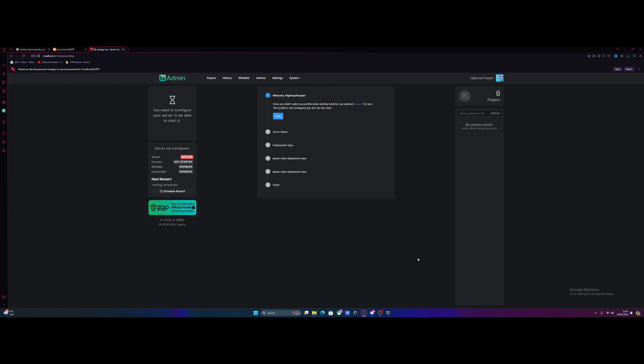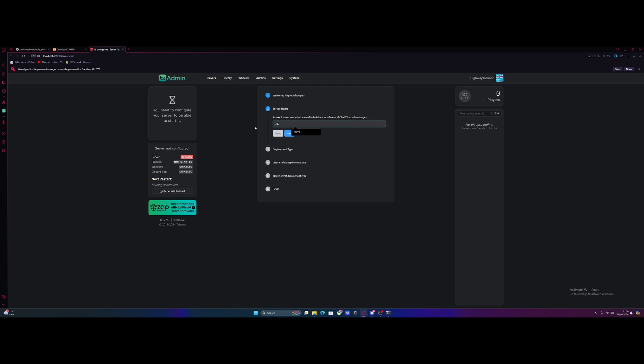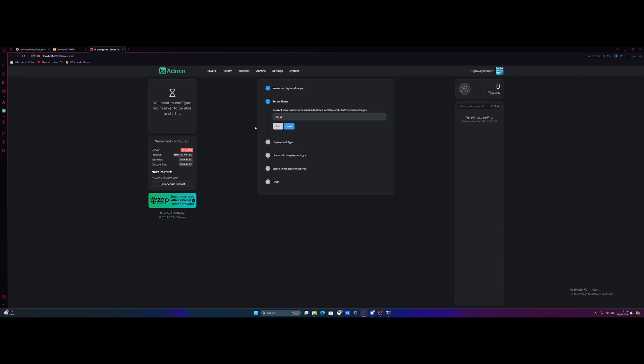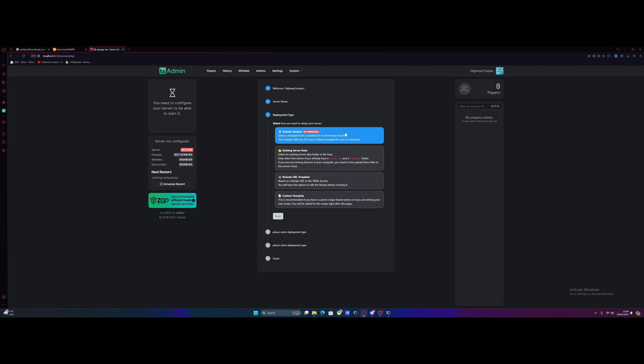And then it's going to bring you to the main setup page. From here, just hit next. And this is going to be our server name. So call it whatever you guys want. This is going to be what actually shows in the 5M server list. So I'm just going to do ESXYT, so I know this is my YouTube tutorial ESX server. But you guys can call it whatever you would like. And from here, hit next.